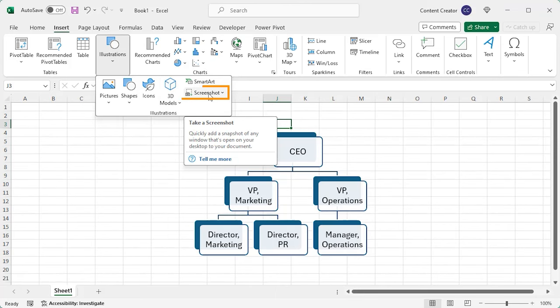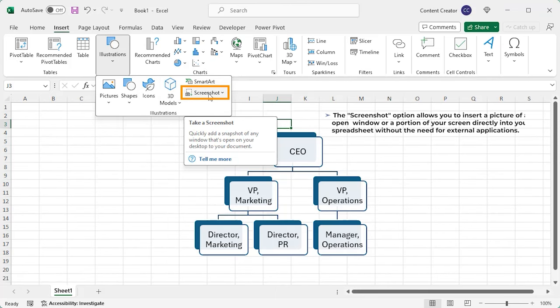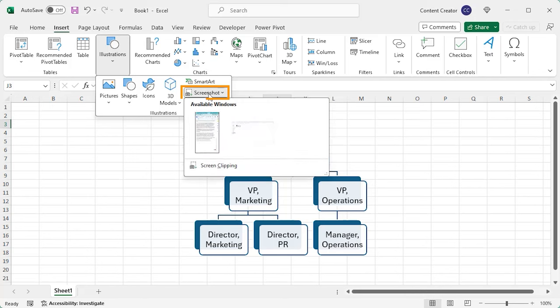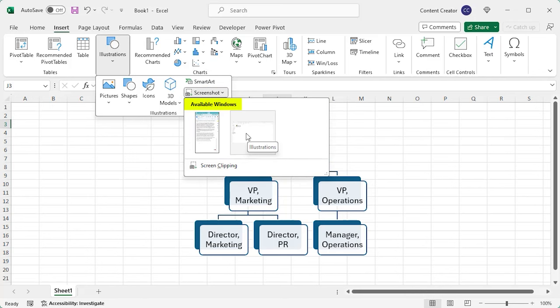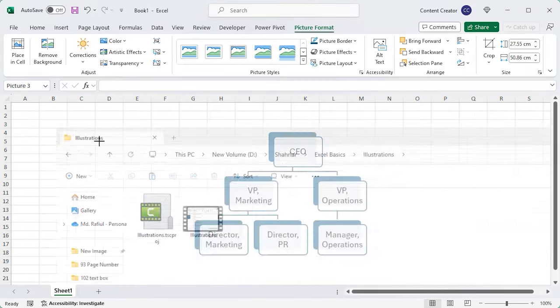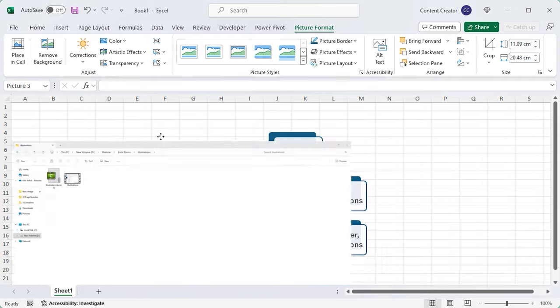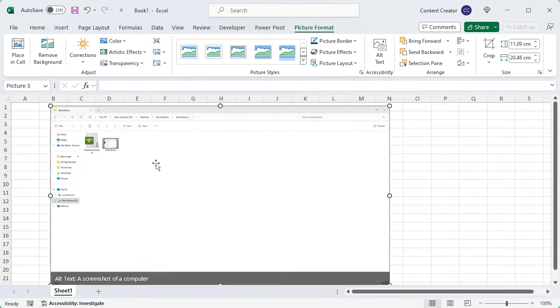The screenshot option allows you to insert a picture of any open window or a portion of your screen directly into your spreadsheet without the need for external applications. You can choose one from available active windows. Let's delete it.